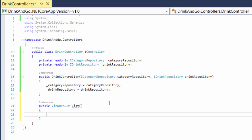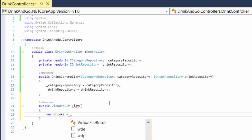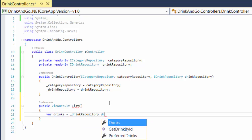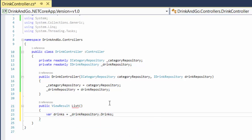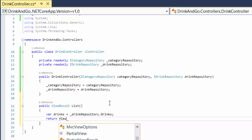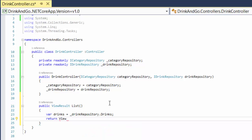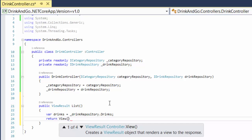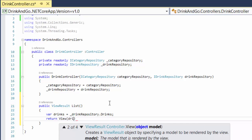Before we return anything, we need to first get all the drinks, so we write 'var drinks' and we get all the drinks from the drink repository dot drinks. So here we have all our drinks — we return a view and the view is going to have our drinks as a parameter.